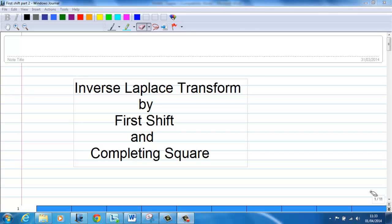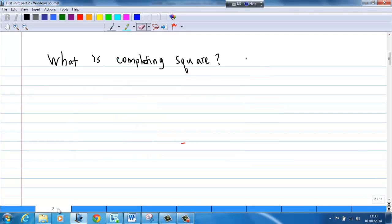This video will show you how to do inverse Laplace transform by first shift and completing the square. What is completing the square? Basically, suppose I have an expression, say x squared plus bx.